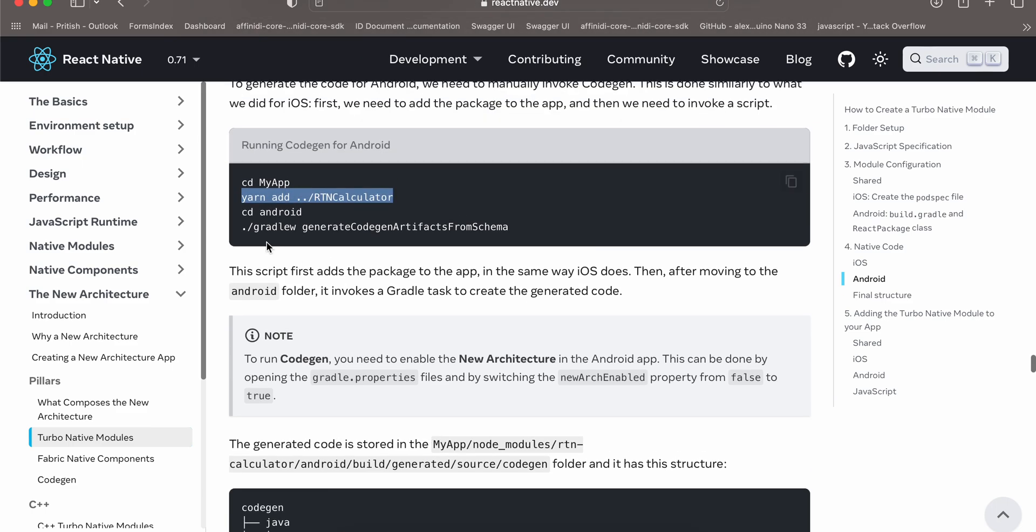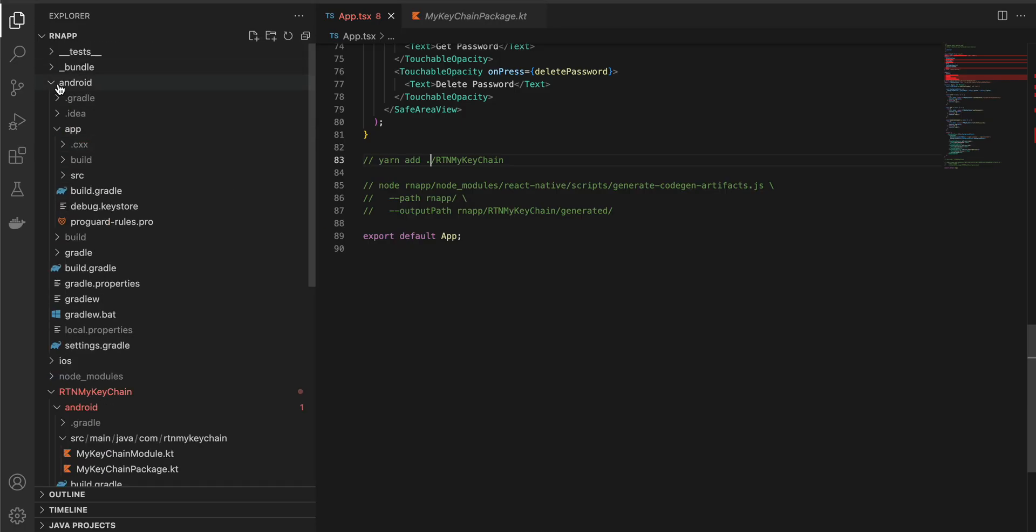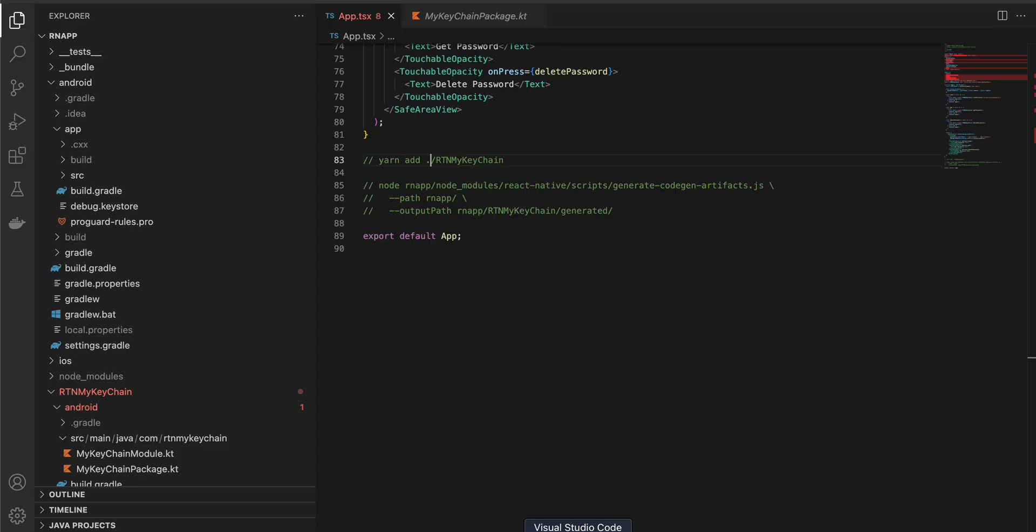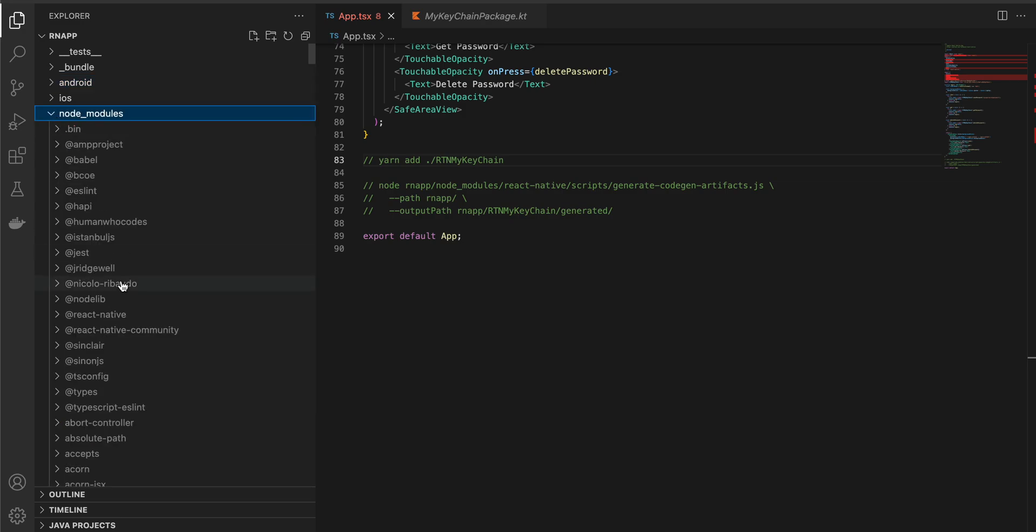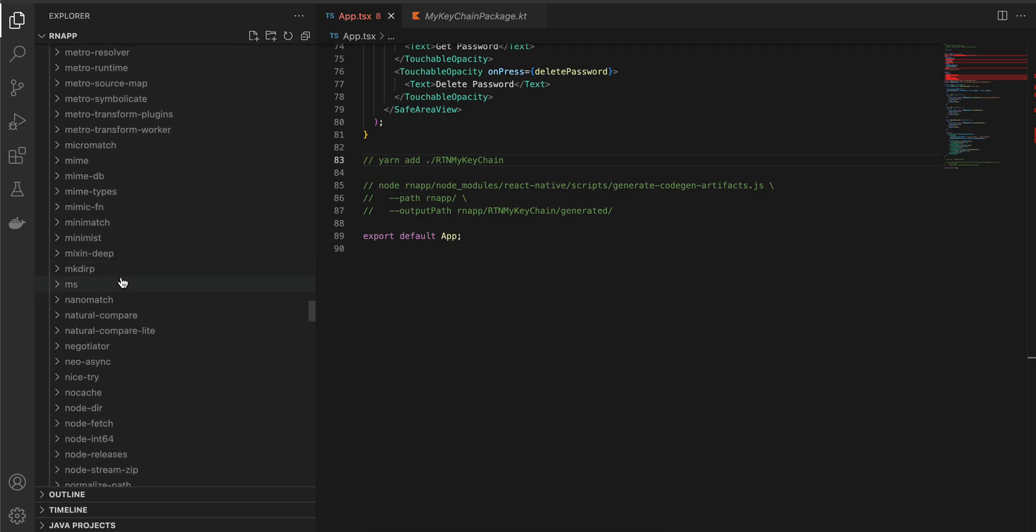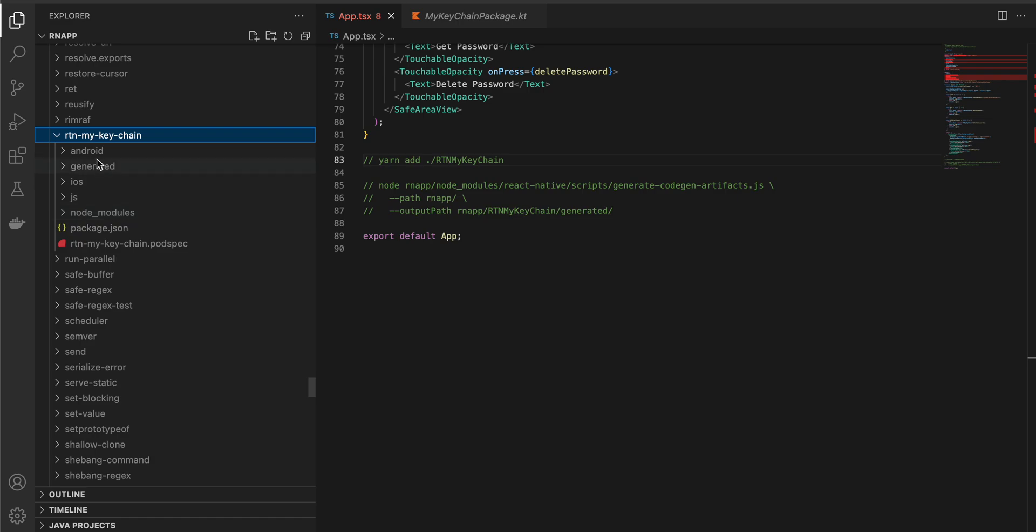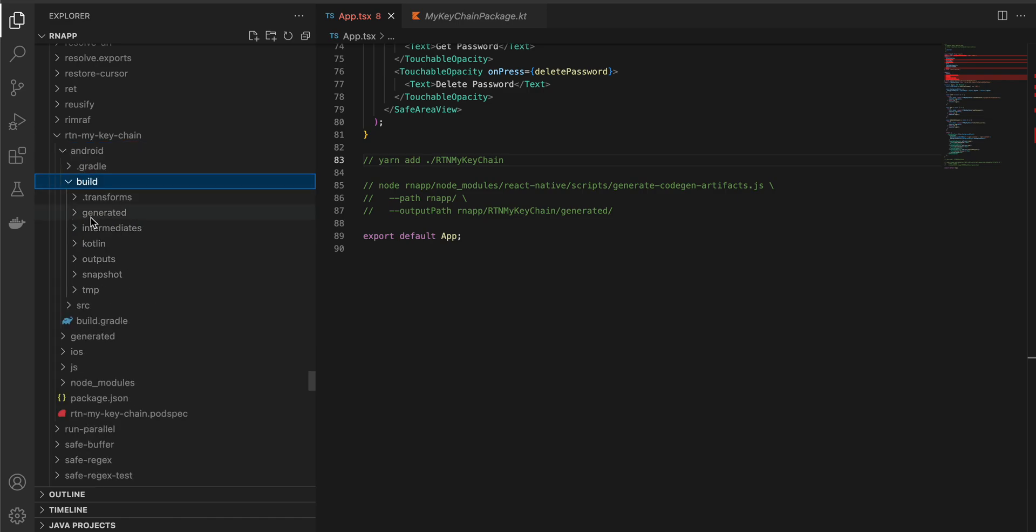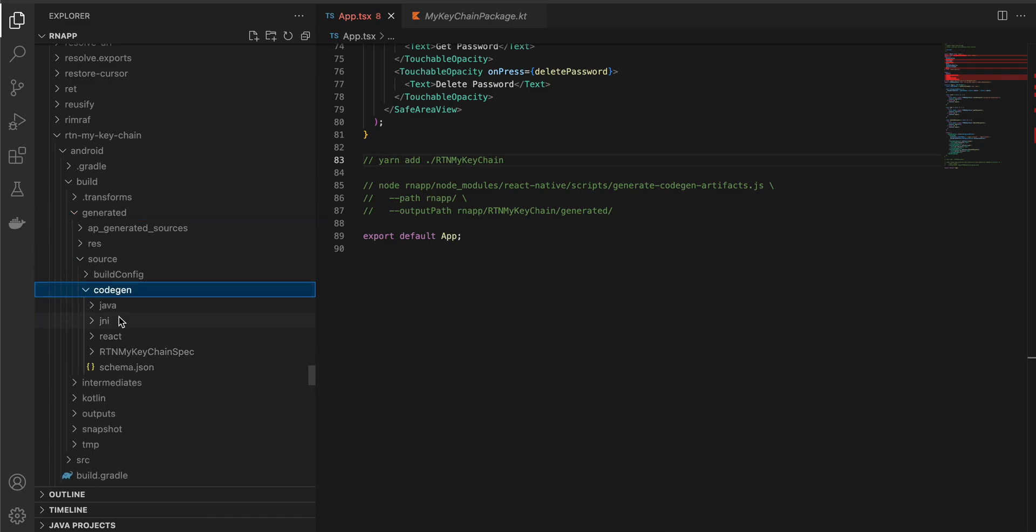There is one more command. You can either cd into your android folder. What I basically do is that I open this main android folder inside Android Studio, let it gradle sync, let it build the indexes. Once that is all done, open the terminal of your Android Studio and then run this command: dot gradle w generate code gen artifacts from schema, and it will generate all the code generation for you. To check whether that has been properly created or not, you can go to your node modules, search for rtn my keychain. Here it is, in android build you should see this generated folder sources code gen.